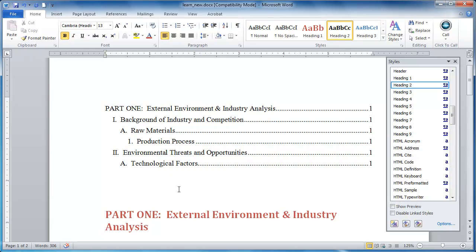So, that's styles really quickly, and we will dive in deeper to other features of your document.